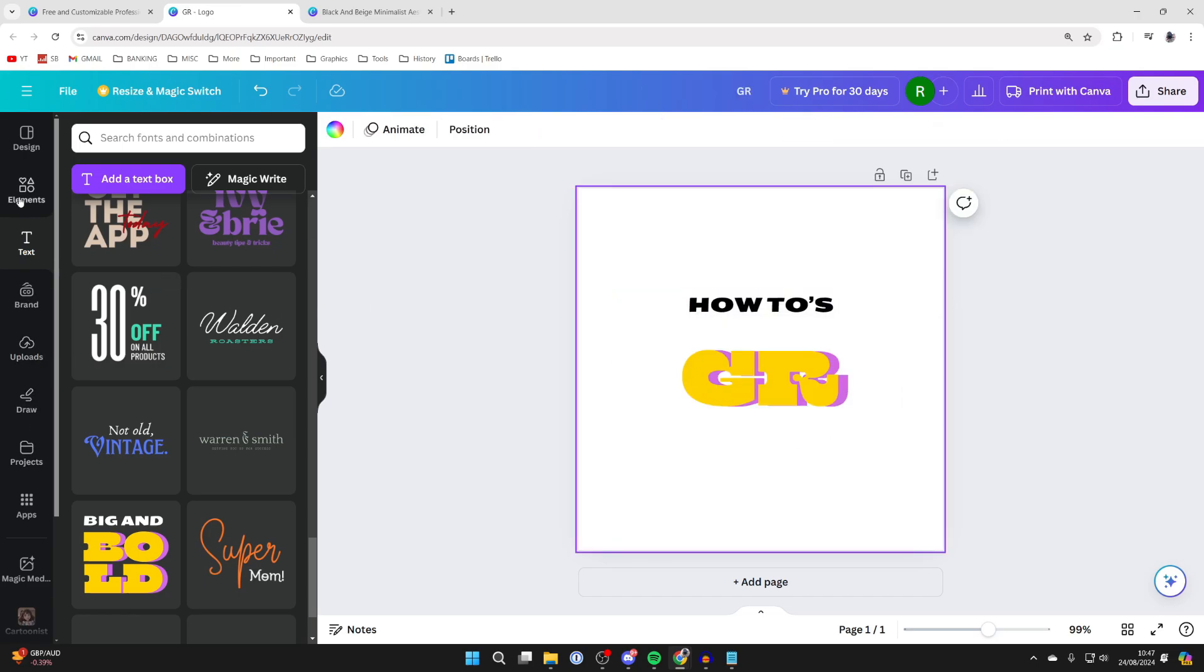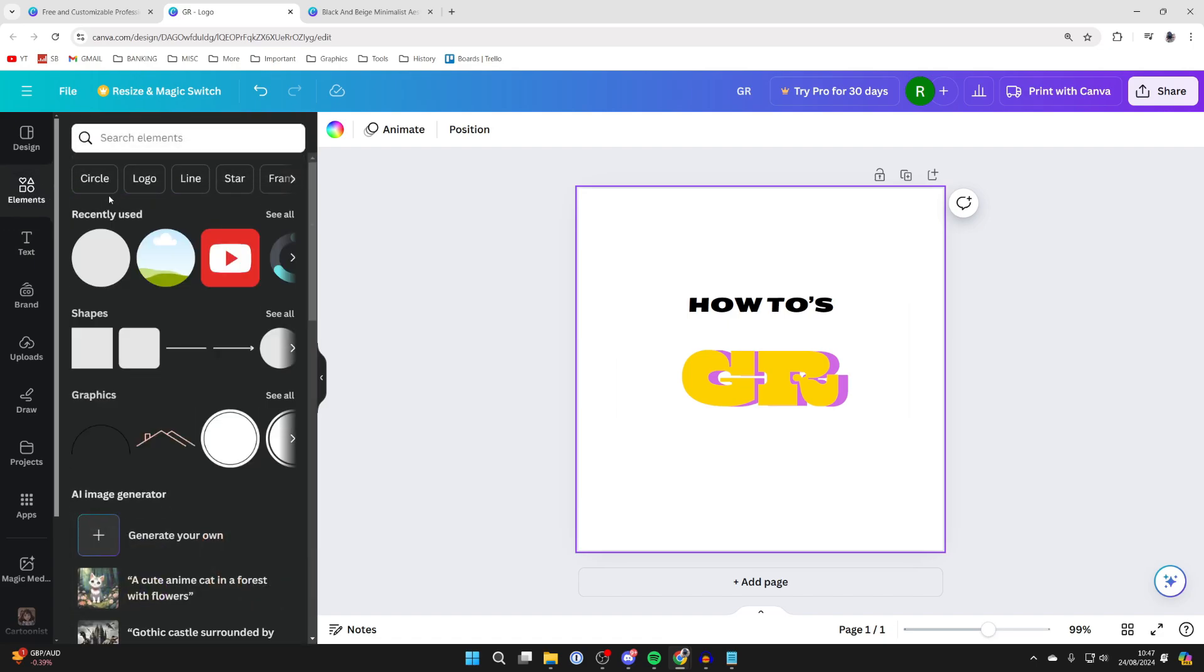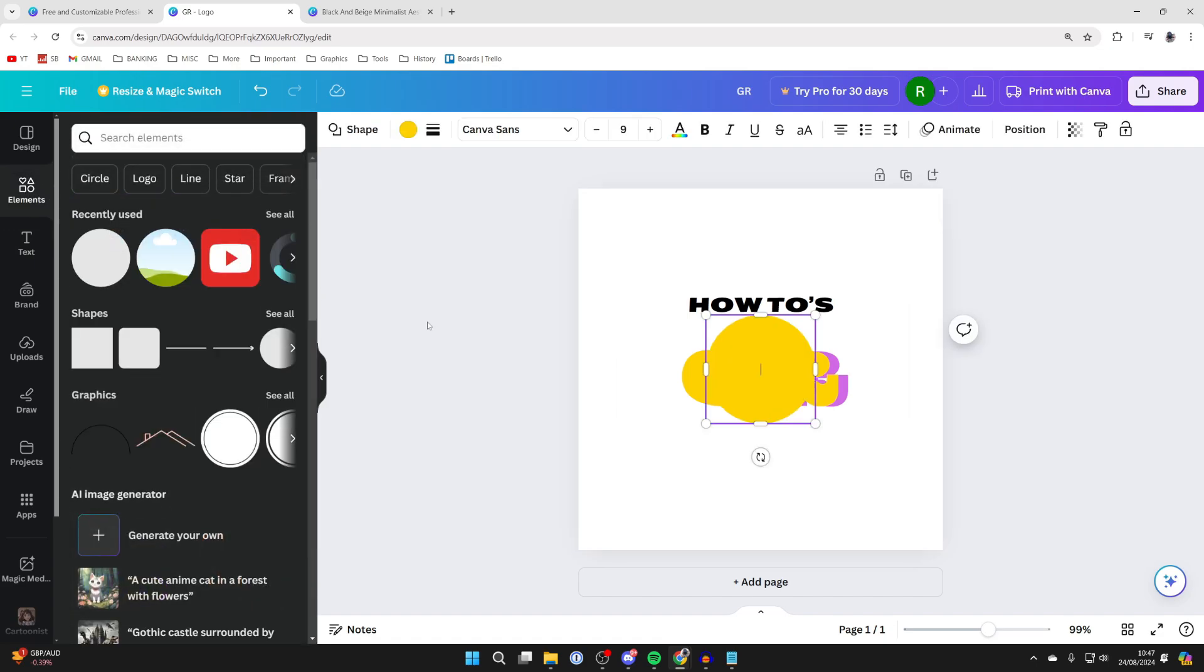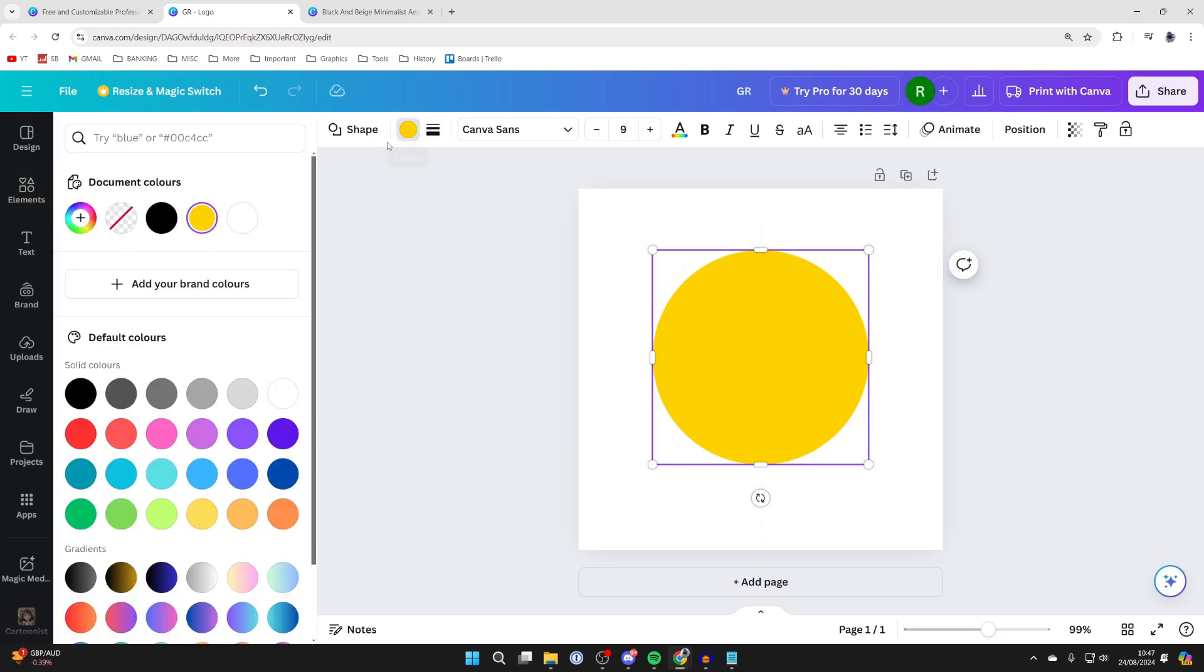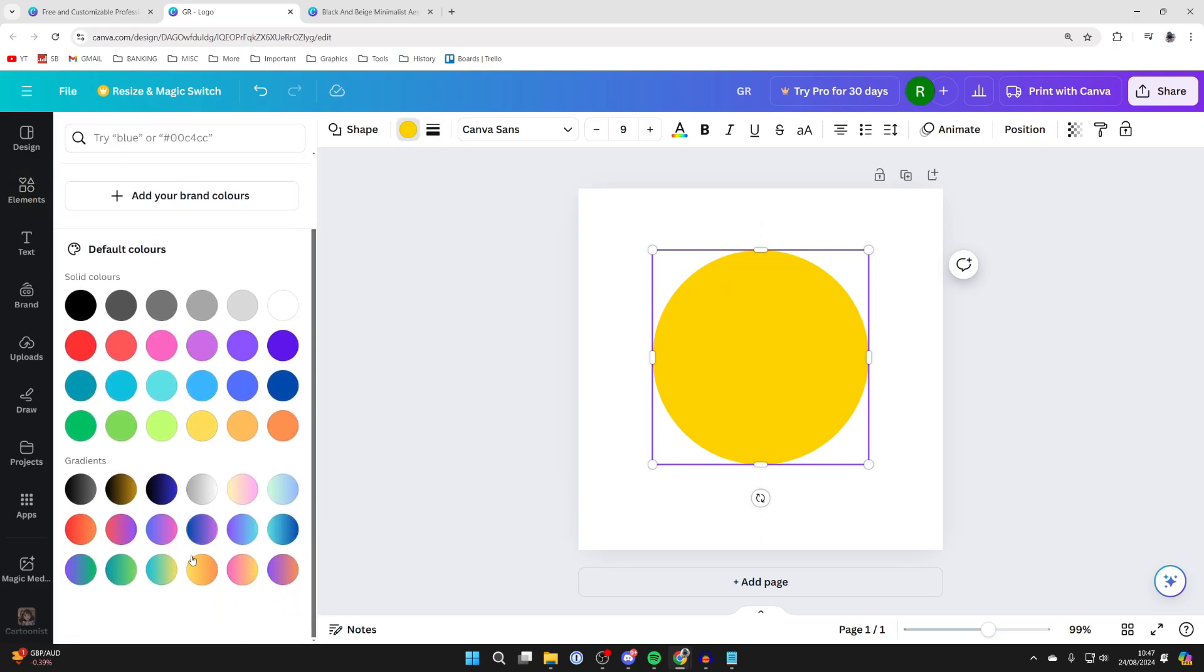So we can come into elements, grab a circle and then you can resize it. Change the color by clicking on the color in the top left and choose one which you think will look good.